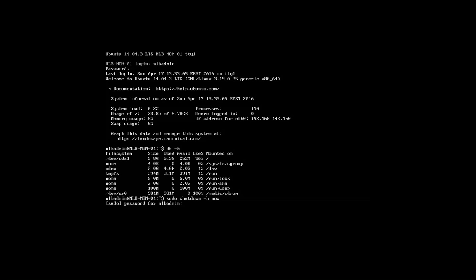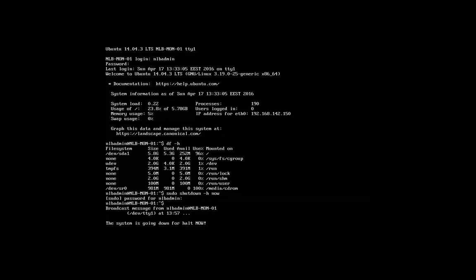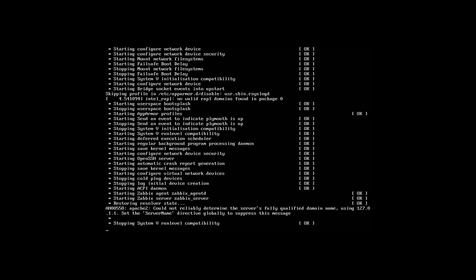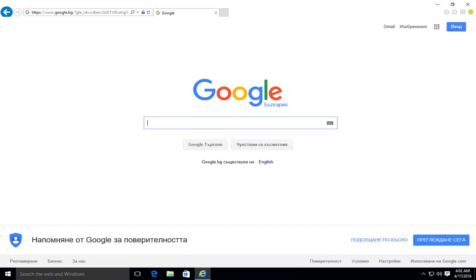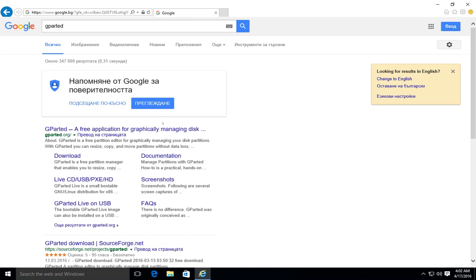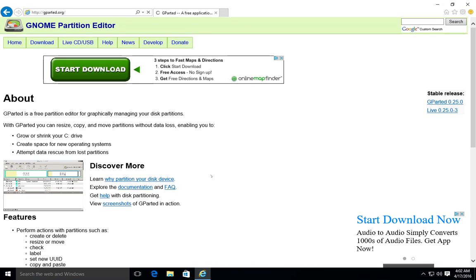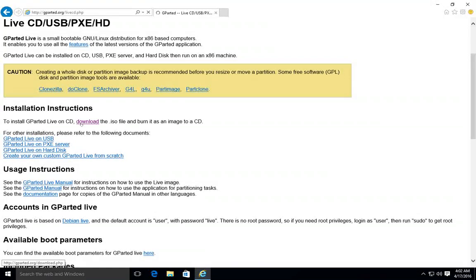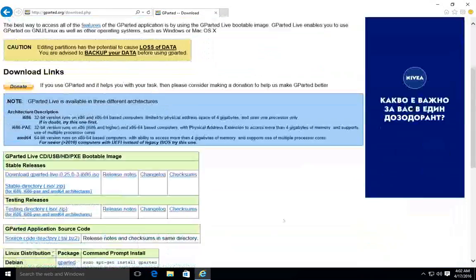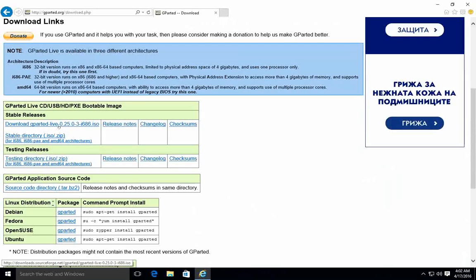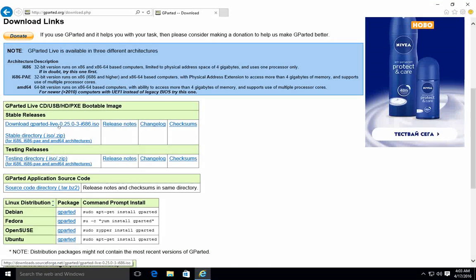I'll enter the password and the system is going to shut down. Let me shut down, extend the volume, and we'll continue after that. Before I start the machine, I want to show you the GParted software — this is the first link where you can download it. You can use it as a live CD; it's an ISO image that you can download and boot from to extend the partition.